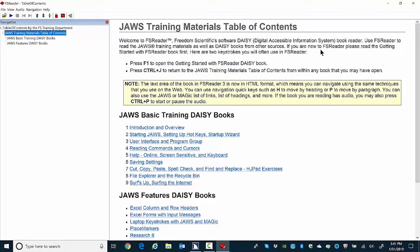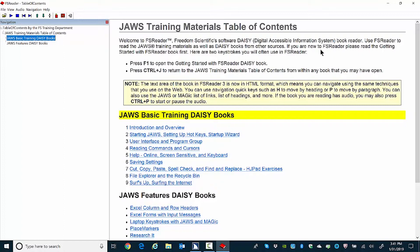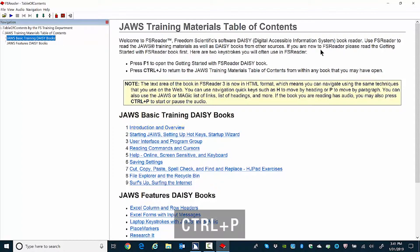JAWS Training Materials Table of Contents is now opened, showing two items. The first item is JAWS Basic Training DAISY Books. Pressing Enter on a heading in the Navigation Pane starts narrated audio at that precise location in the book. I'll press Enter now. JAWS begins reading. I pressed Ctrl P to pause the narrated audio. Ctrl P is a toggle keystroke to play or pause narrated audio in FS Reader.